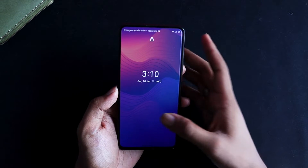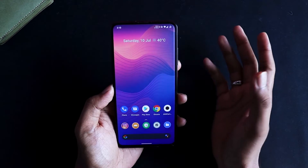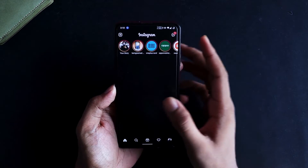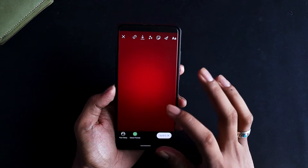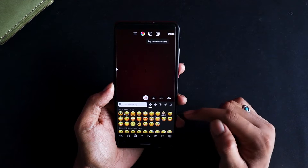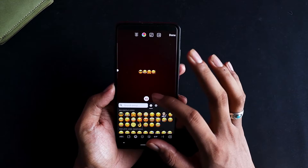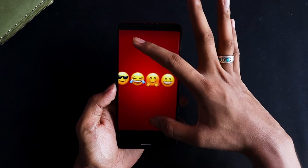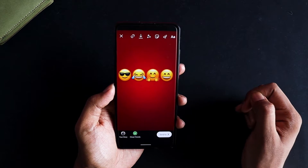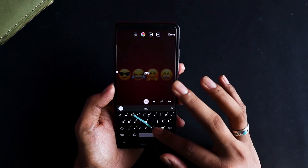Now that the phone has rebooted, all the changes have already taken place. I'm quickly opening Instagram and uploading my second story. You can already see that the emojis have changed. I'll upload the story to show the difference between the emojis — and there you have it, iOS emojis.